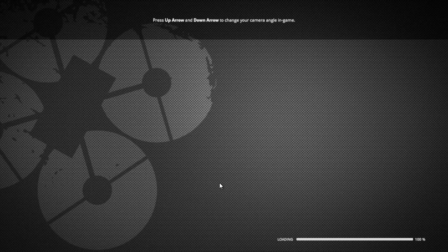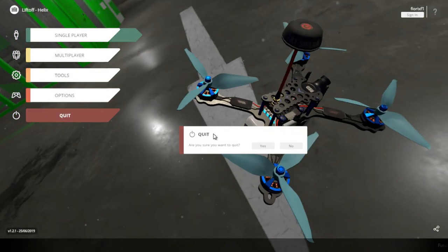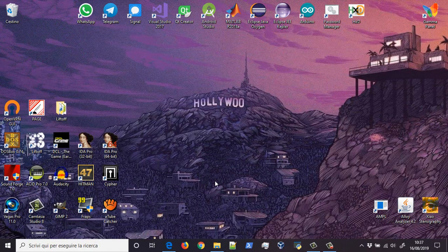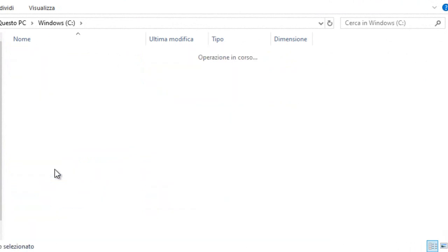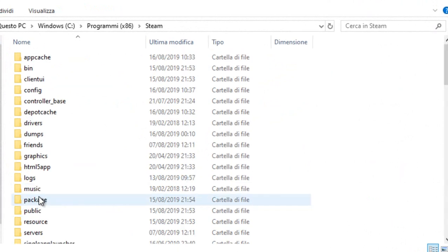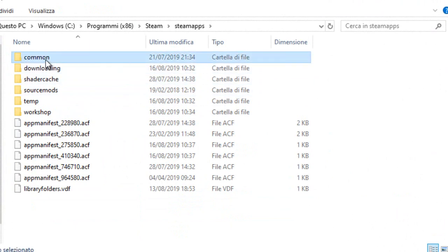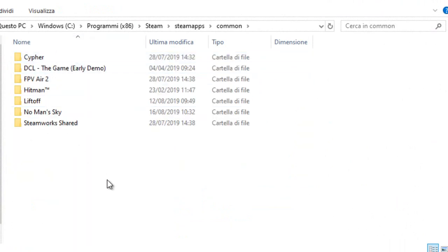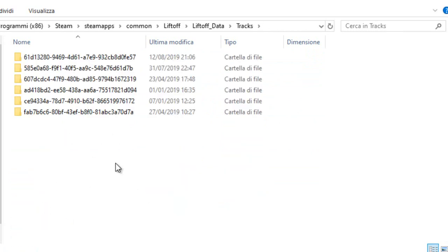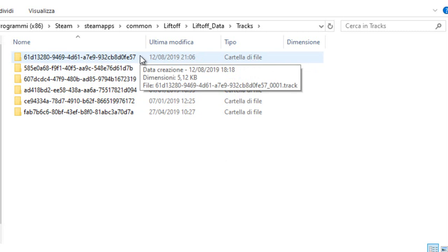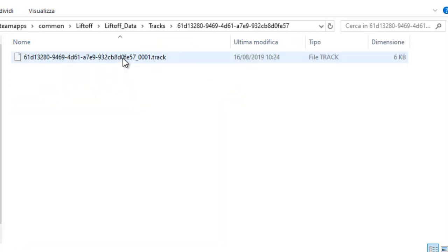Then you have to extract the code of this gate. It is very simple to do; I will show you how. We have to leave Liftoff first of all. If you go into Explorer, your main disk, then Program Files, Steam, Steam apps — here you have all your downloads from Steam — so you can go into Liftoff, Liftoff Data, Tracks, and here you can see a folder for each track you have built in the game. You have to open the track folder for your model, which is the one with the most recent modifying date.